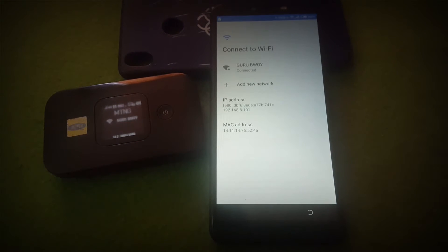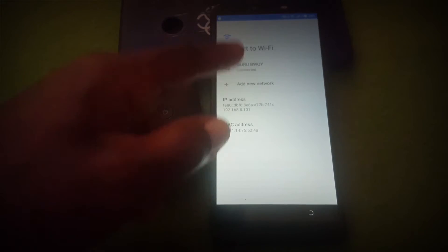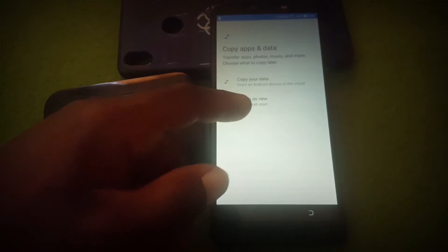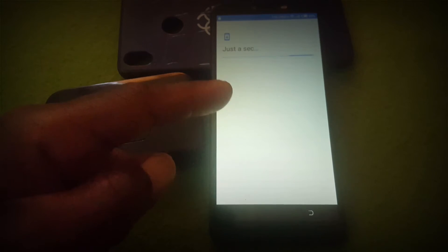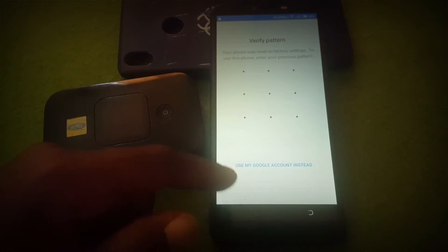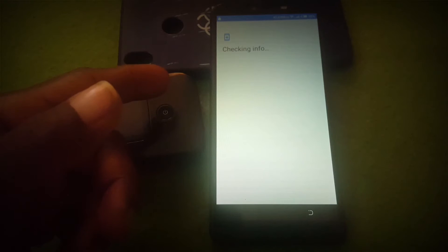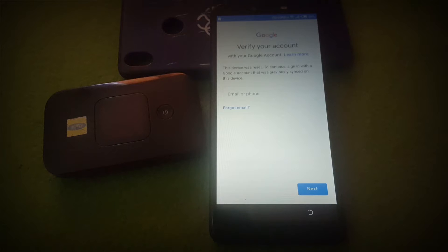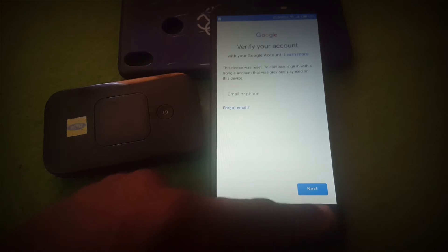Let me show you that I have Google account verification on my phone. You can see it says to enter the previous PIN, which I don't know, so let's use Google instead. You can see there is a Google account verification and there is no skip button, so let's go back and I'll show you how to do it.